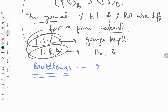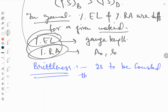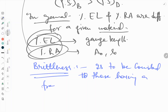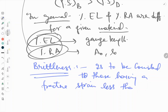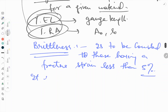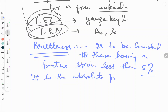Brittle materials are those considered to have a fracture strain of less than five percent. This is considered an absolute property of any material.